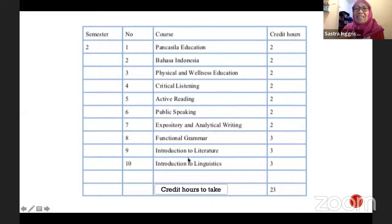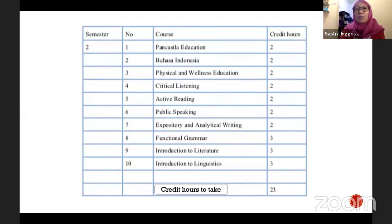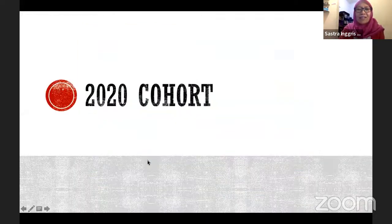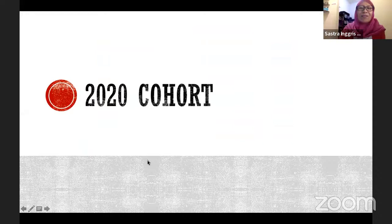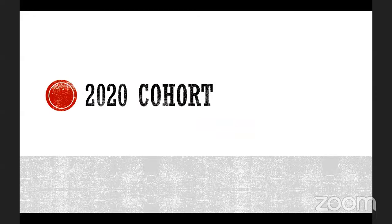Introduction to Literature and Introduction to Linguistics are two important courses to help you identify your interest. Take them and love them — not just because they're compulsory. There are 23 credit hours to take for the 2021 cohort, so nothing more to explain unless you have questions.